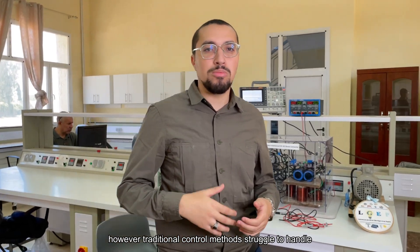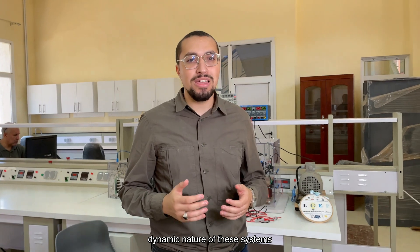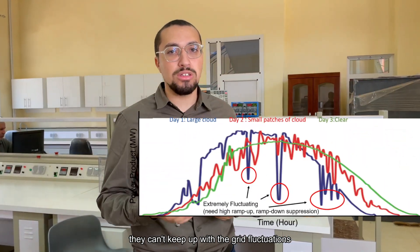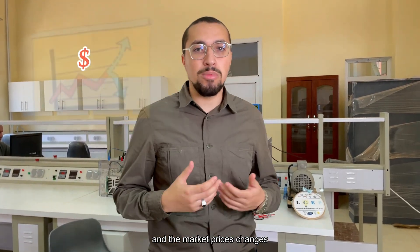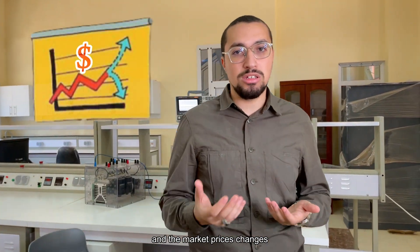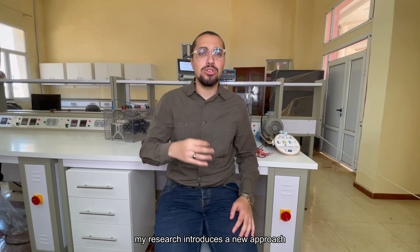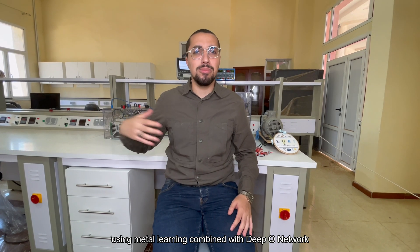However, traditional control methods struggle to handle the dynamic nature of this system. They can't keep up with the grid fluctuations and the market price changes. My research introduces a new approach using...